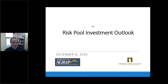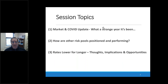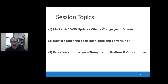We're going to cover a few things today from the session that Steph outlined: the market and COVID update — we all live in interesting times, and what a strange year it's been. We'll talk about our risk pool clients and a blind peer analysis to give perspective on how they've performed, how they're allocated, and the issues addressed with boards and committees. More importantly, we'll leave you with things to think about as we're back once again for low rates for longer.